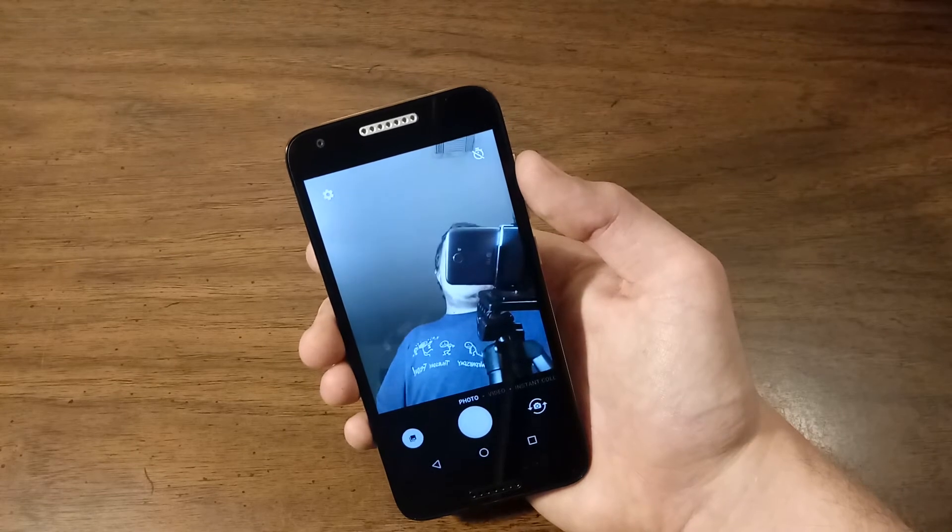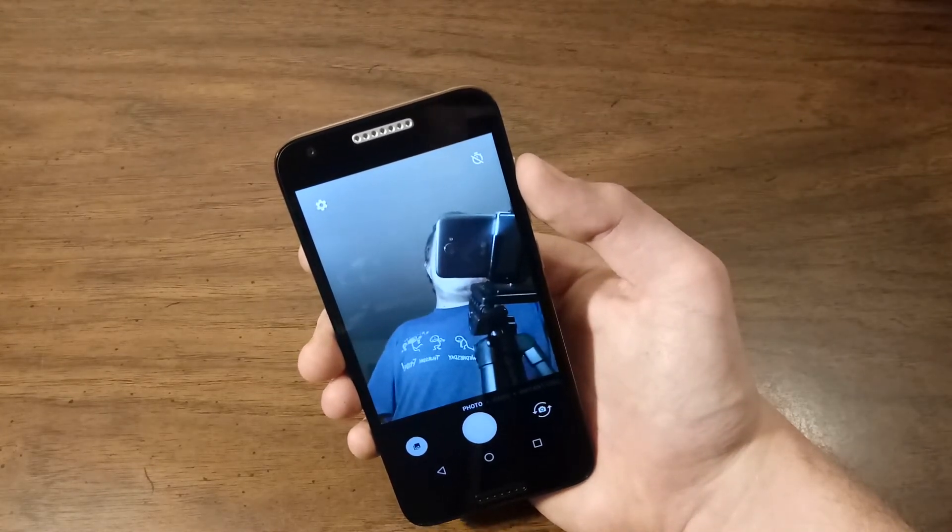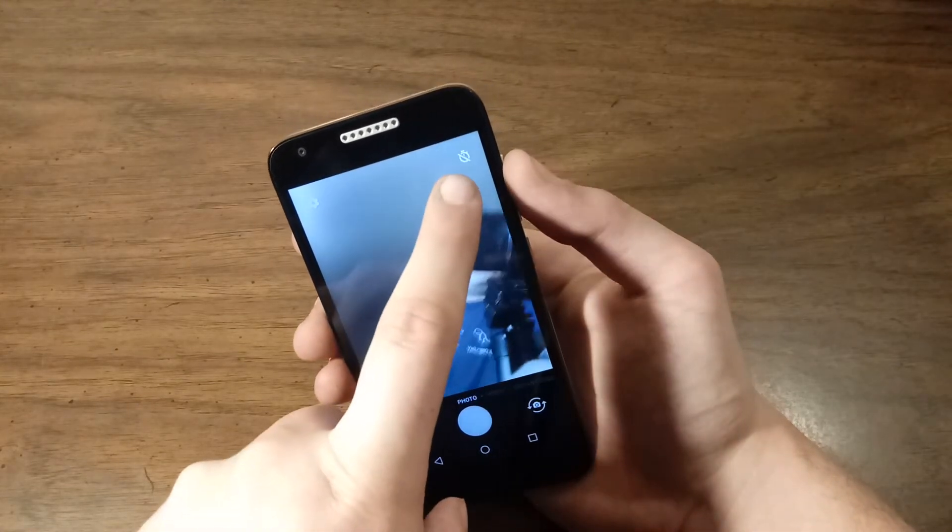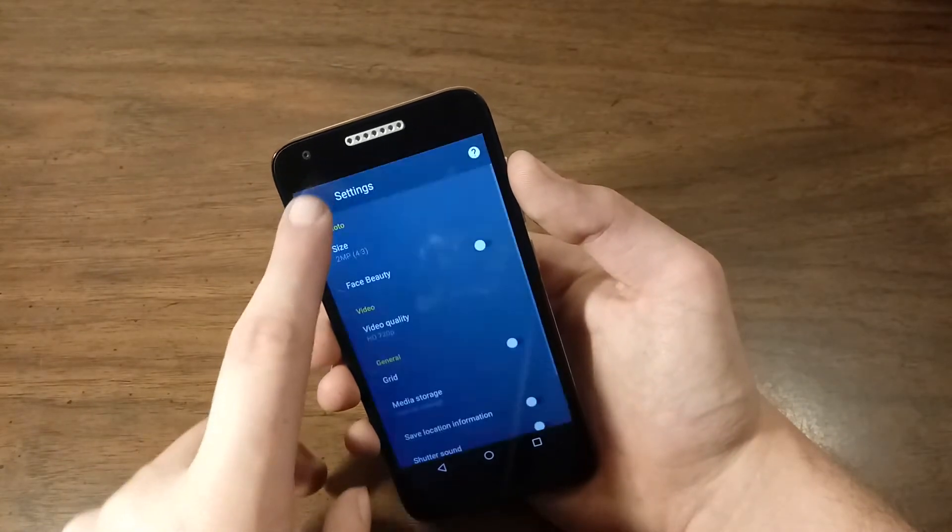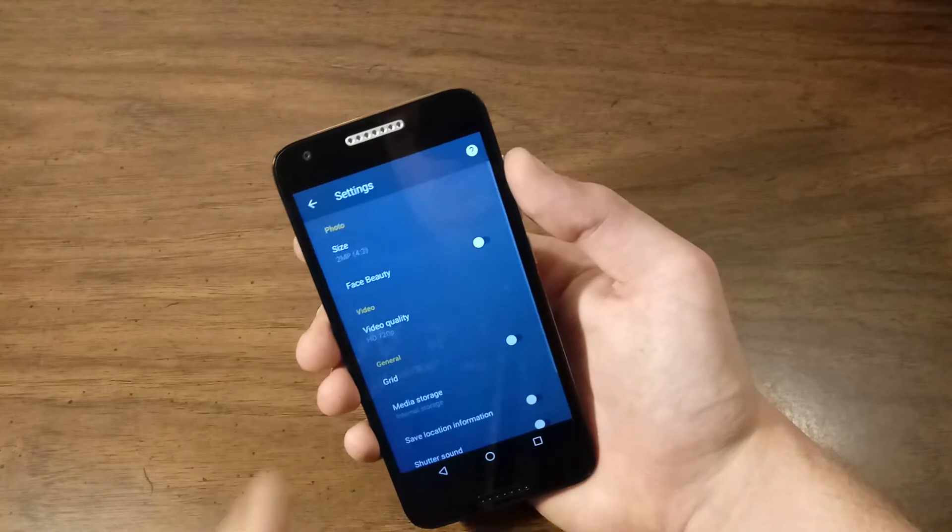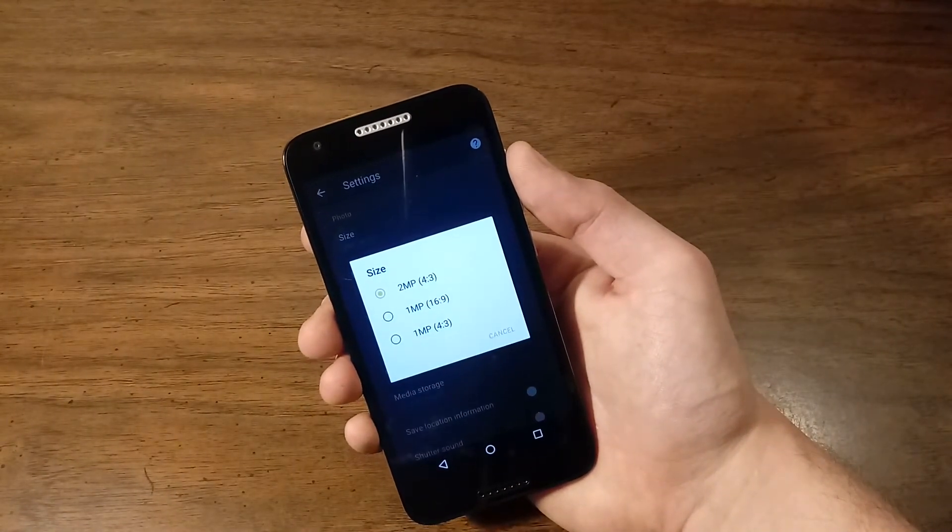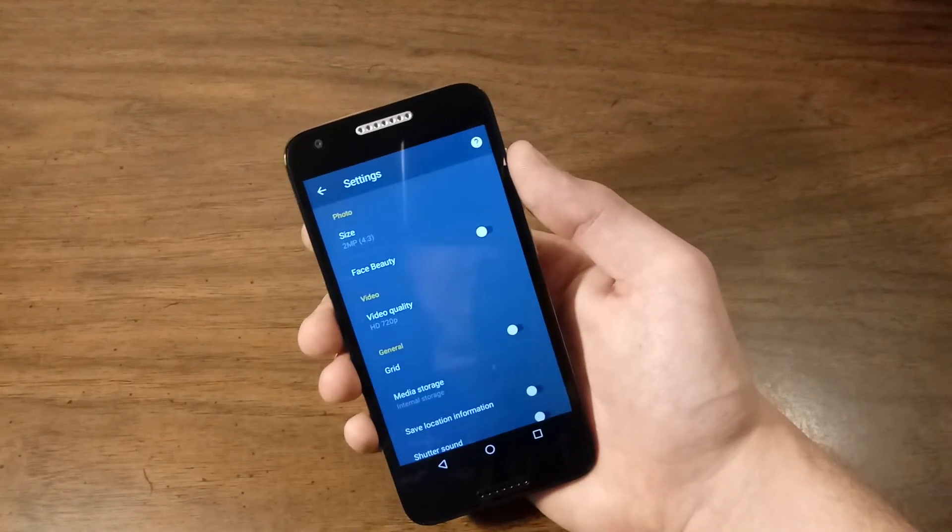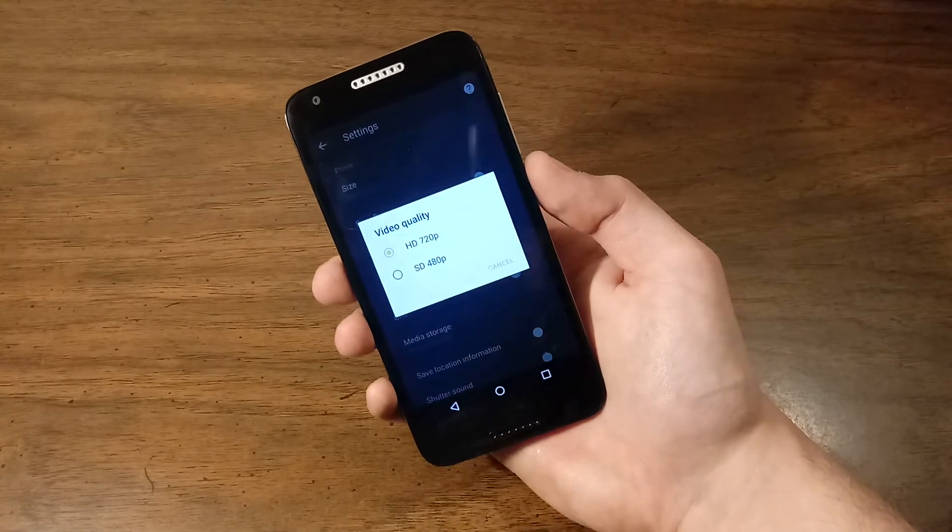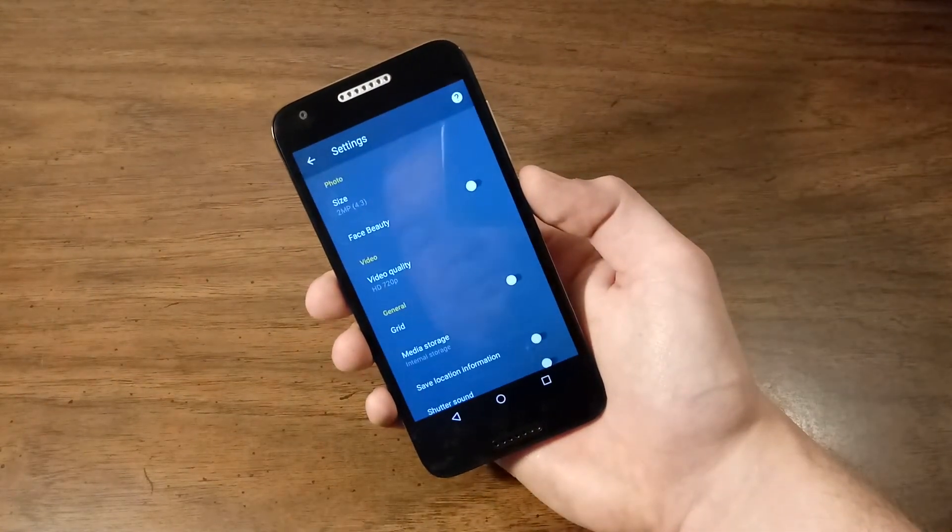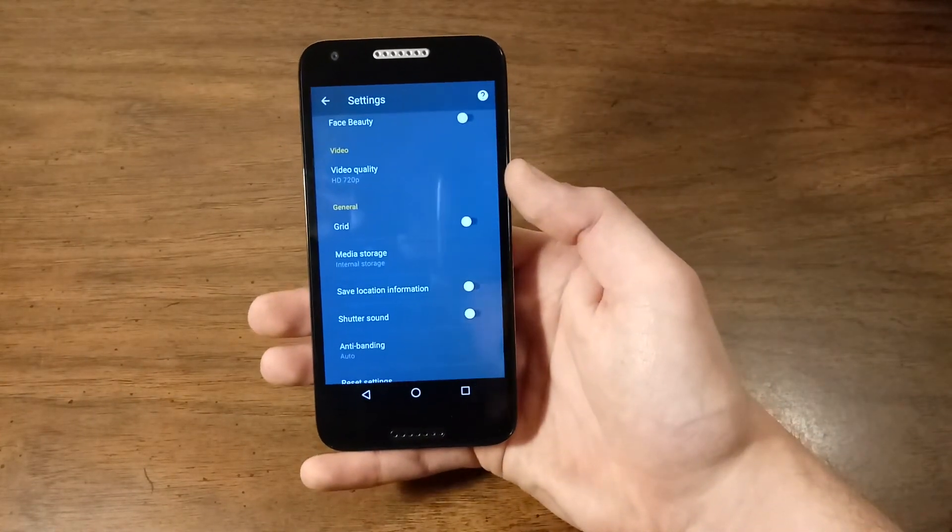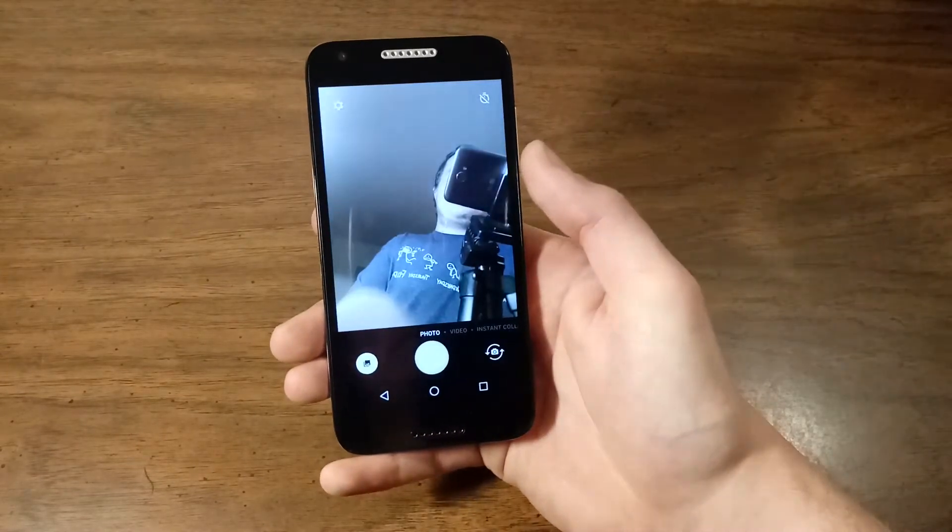Let's flip to the front facing camera. We get a pretty decent 2 megapixel camera on the Alcatel Zip. As you can see here, we only get your timer right up there. In settings, 2 megapixels at 4 by 3 and it goes down from there. Face beauty on or off. Video quality, the front camera can also record in 720p HD and standard definition at 480p. Grid on or off. Media storage, save location information, shutter sound, anti-banding and reset settings.